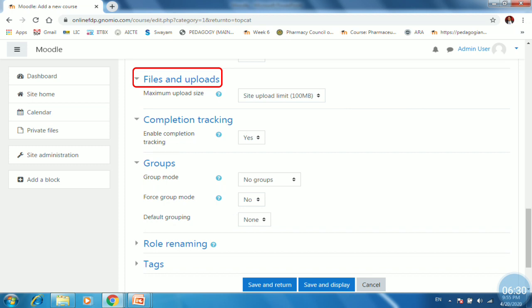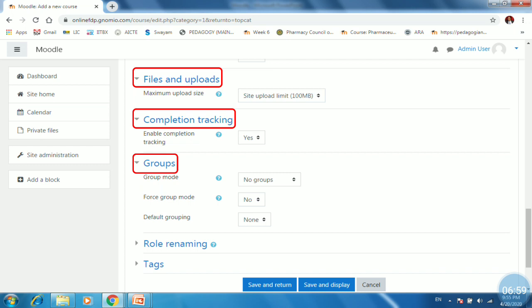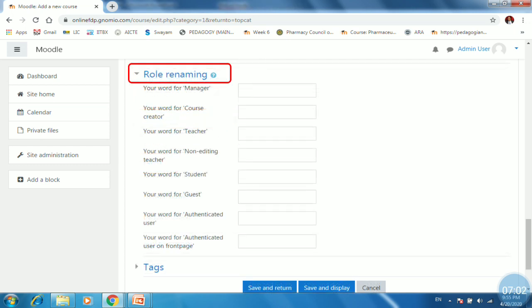So students or users can able to upload a file having size less than 100 MB. The next setting is completion tracking. This setting is very important to track the progress of users. So enable completion tracking must be yes in order to track the completion of course by the participants. The next is groups. You may form a group or leave it as default. The next setting is role renaming.